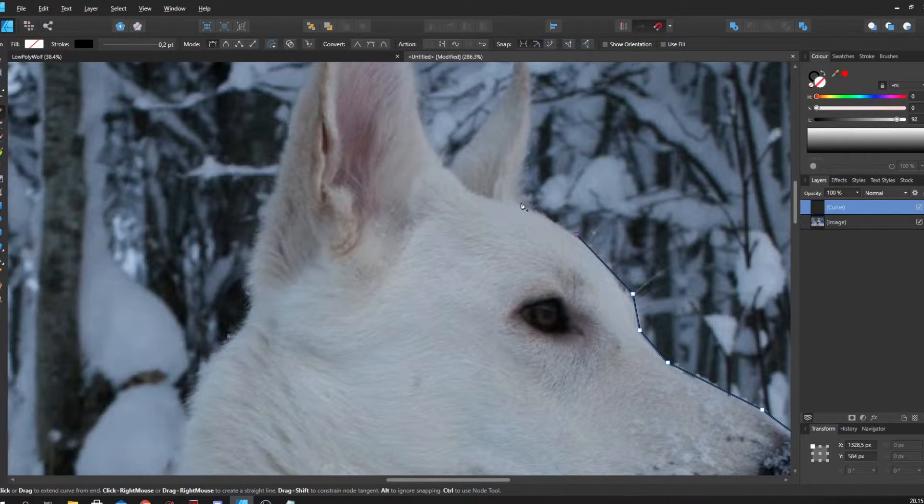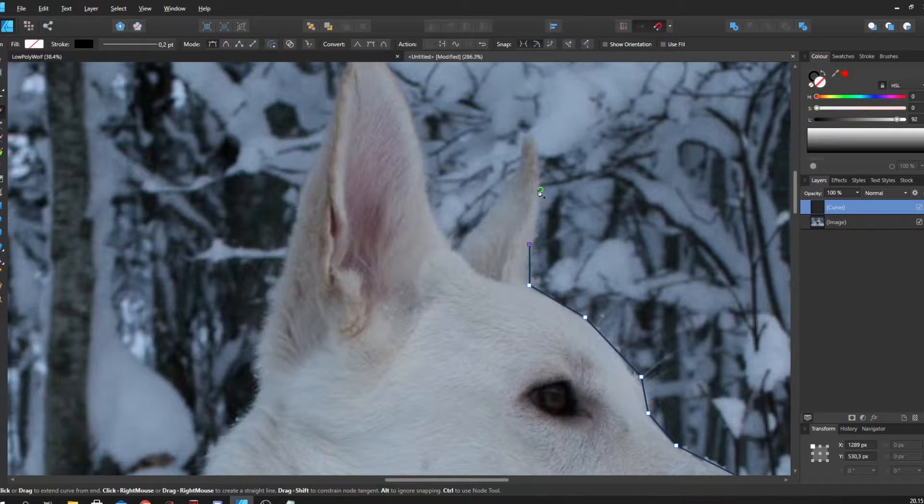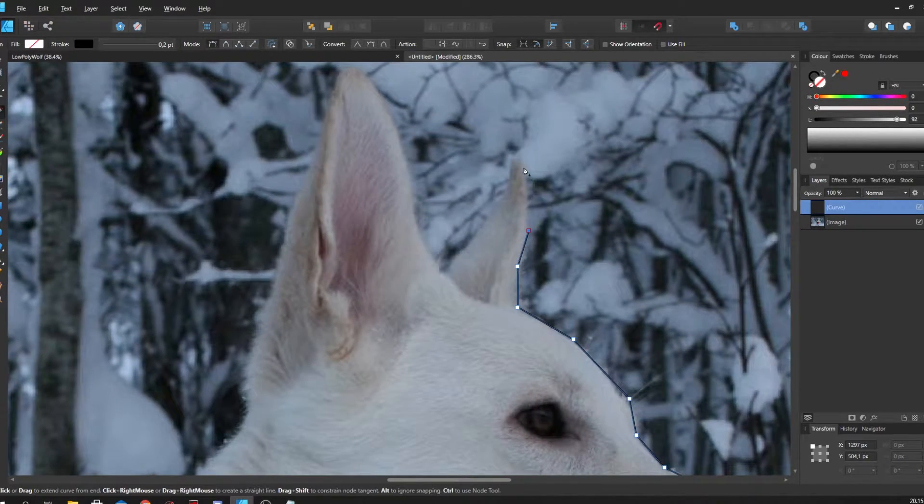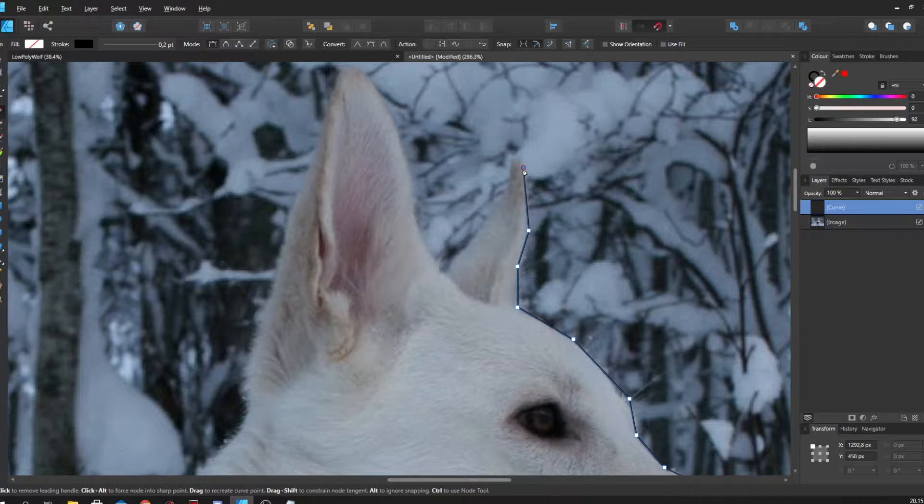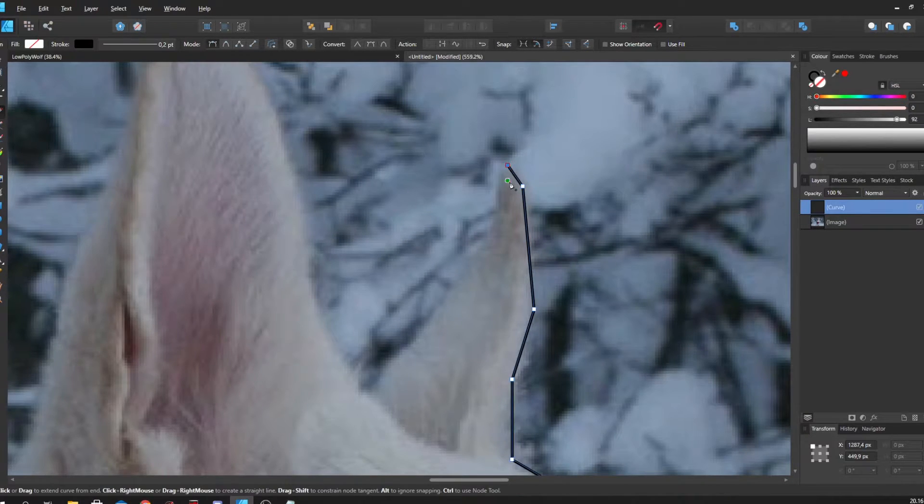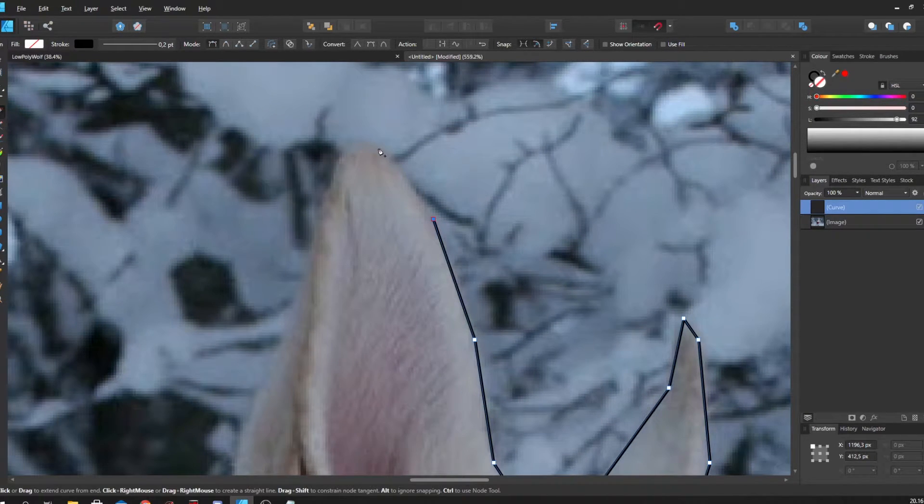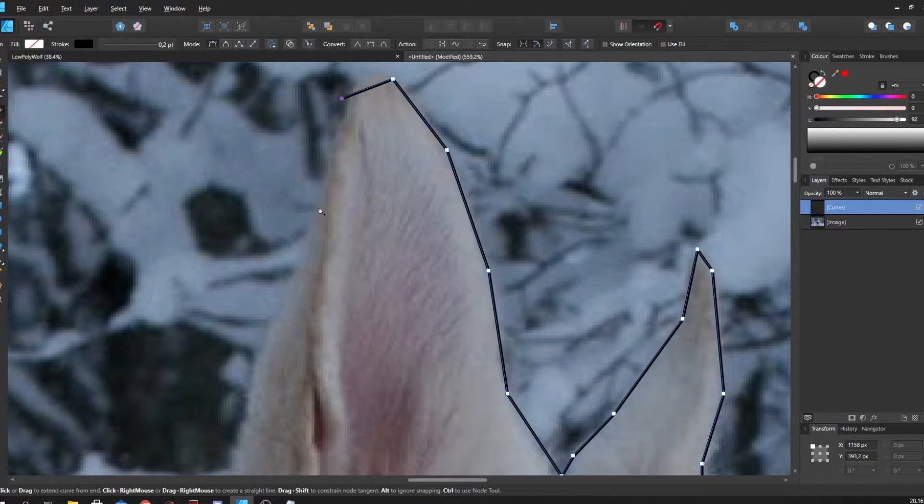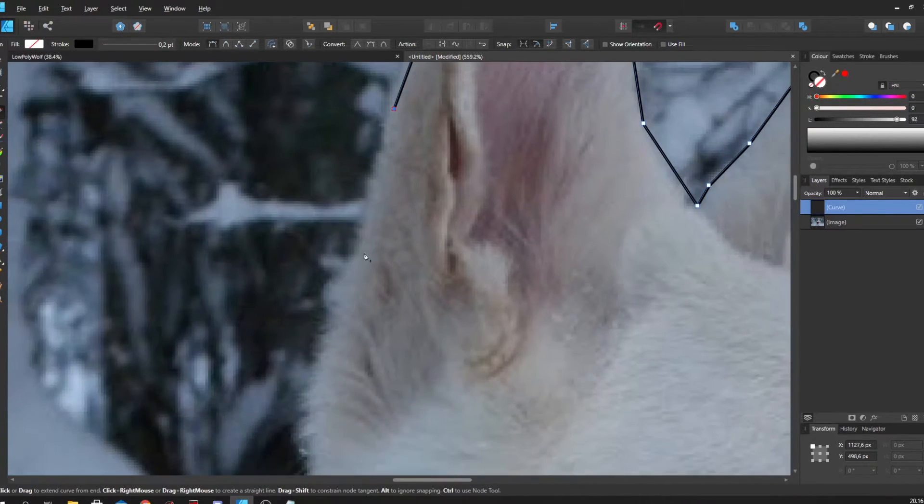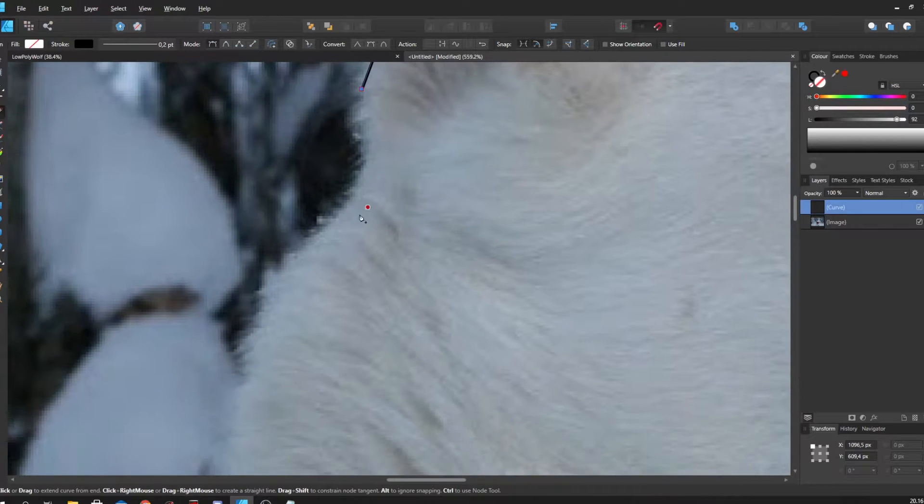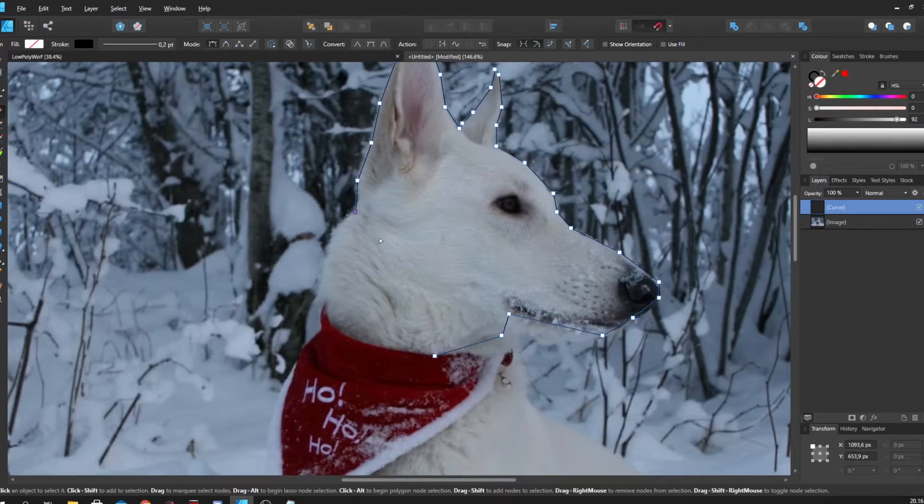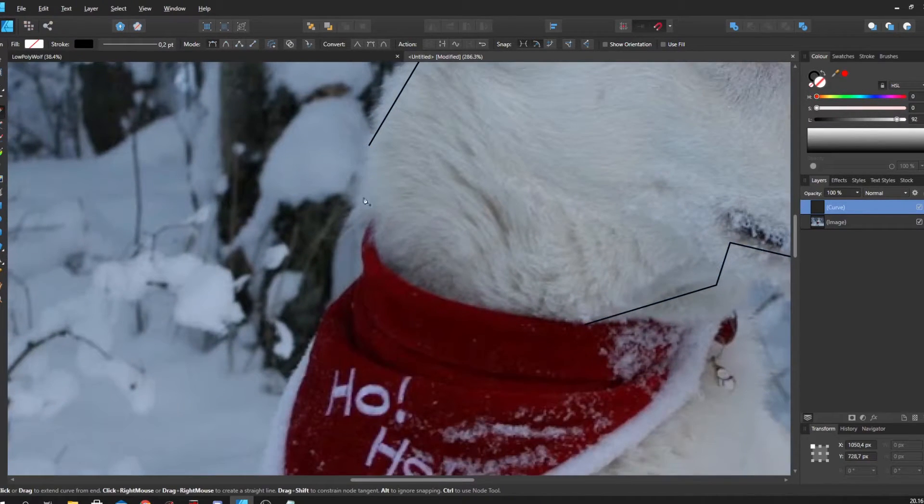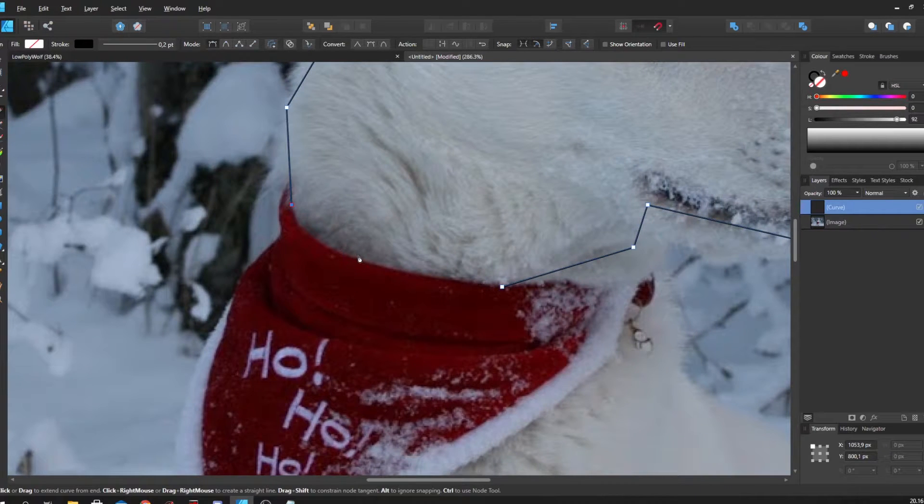First I just want to create the outline. I don't want to focus on making it good yet. You see I sort of missed the point over there, but that doesn't matter. I want to finish creating the outline first, then we'll go around fixing.